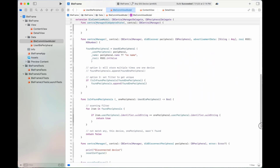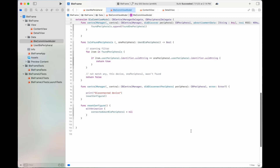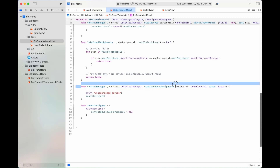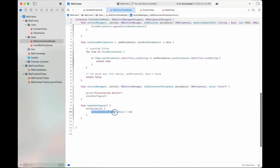When the disconnection is complete, iOS Core Bluetooth will invoke this callback function. Here we also add the variable connectedUserBLEPeripheral to use in the next lessons.